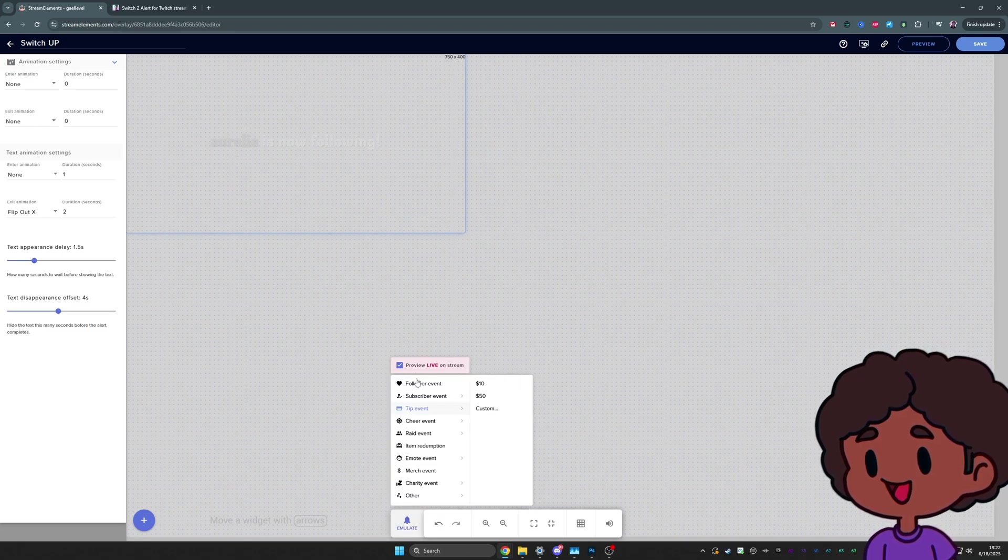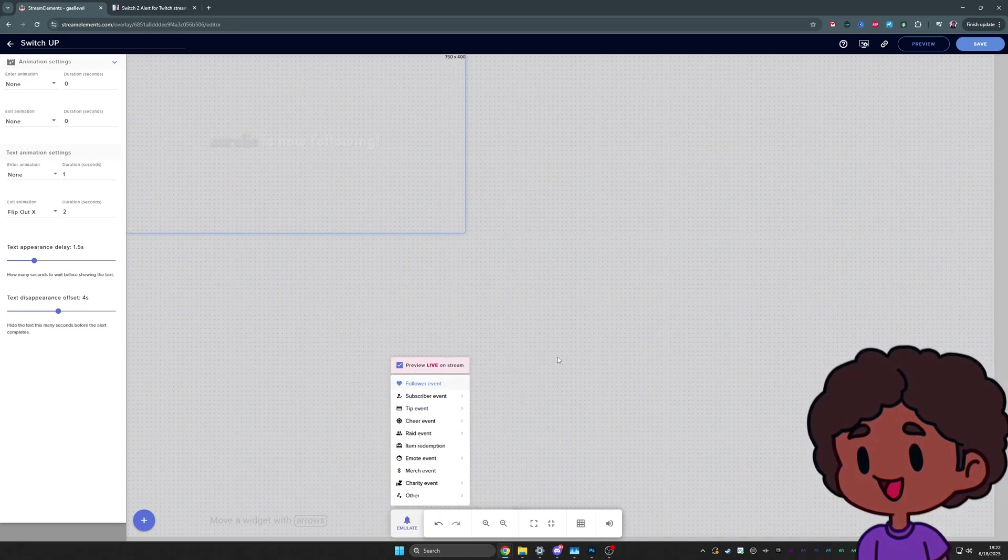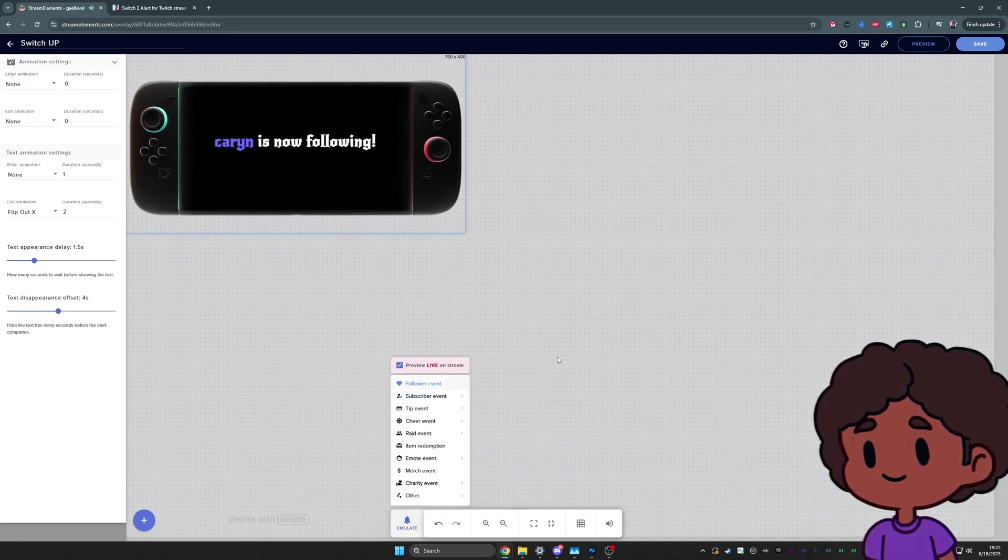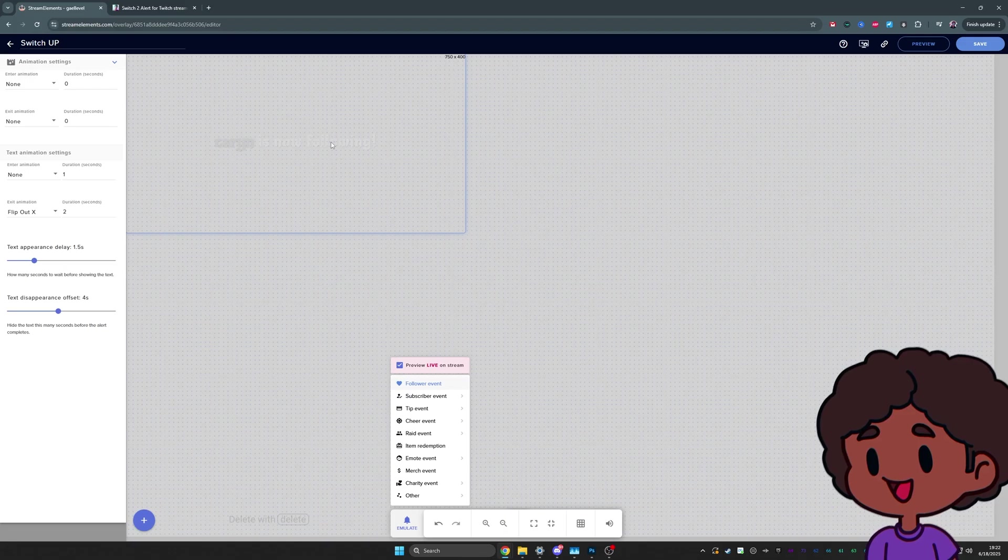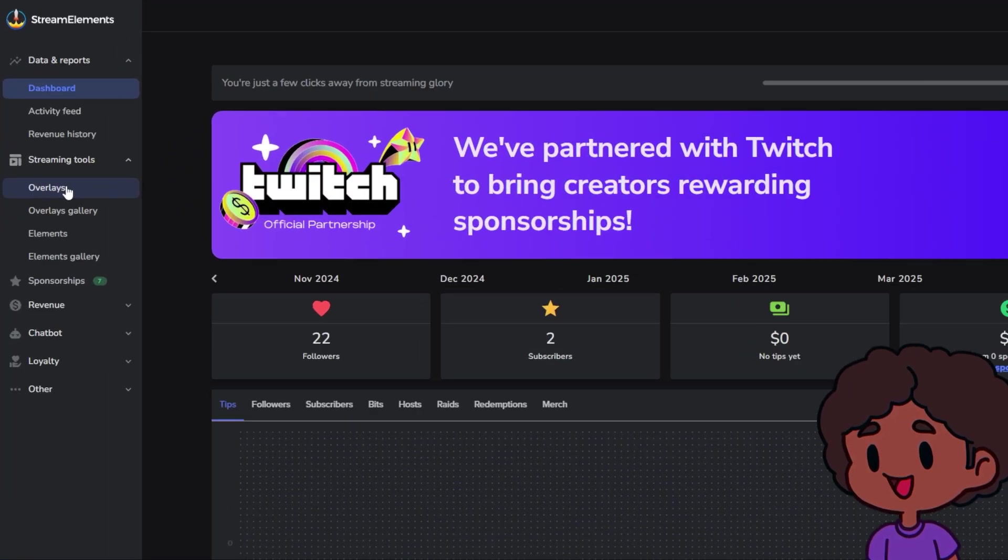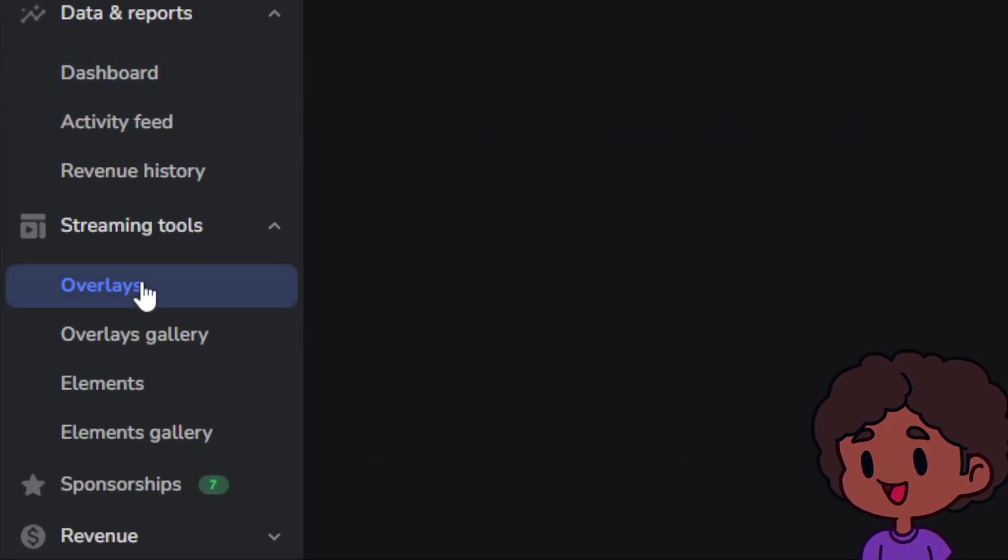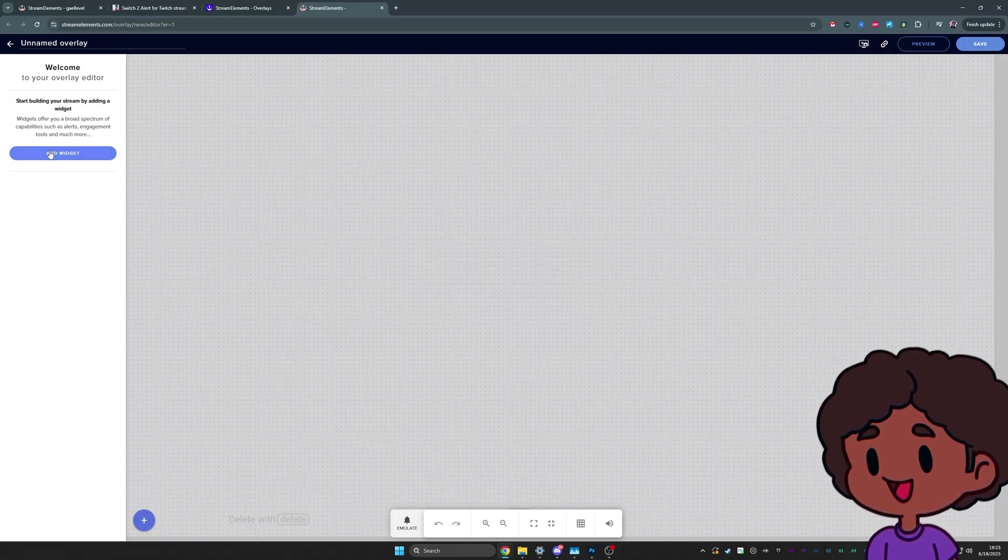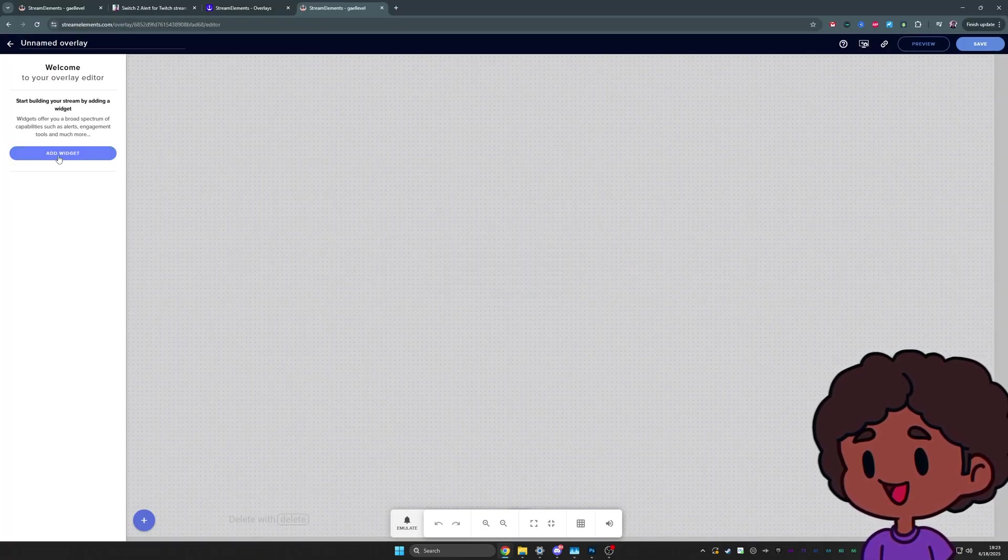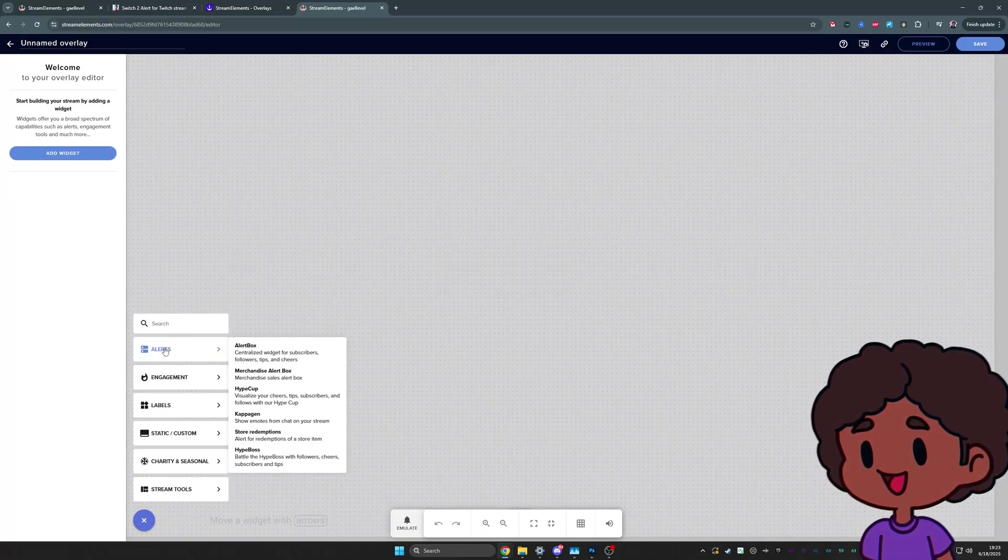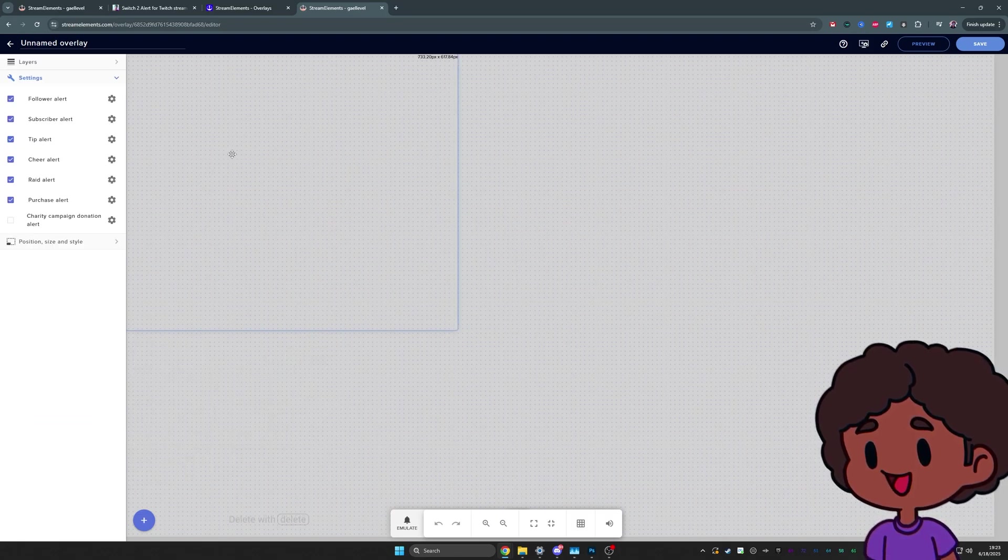Let's start with StreamElements. This is the result that we're going for. But in order to get there, we have to take a few steps. From your dashboard, you want to go under streaming tools and click on overlays. We're going to set up a new overlay. 1080p is fine. And we're going to add a new widget. That new widget will be under alerts and it will be the alert box. All right.